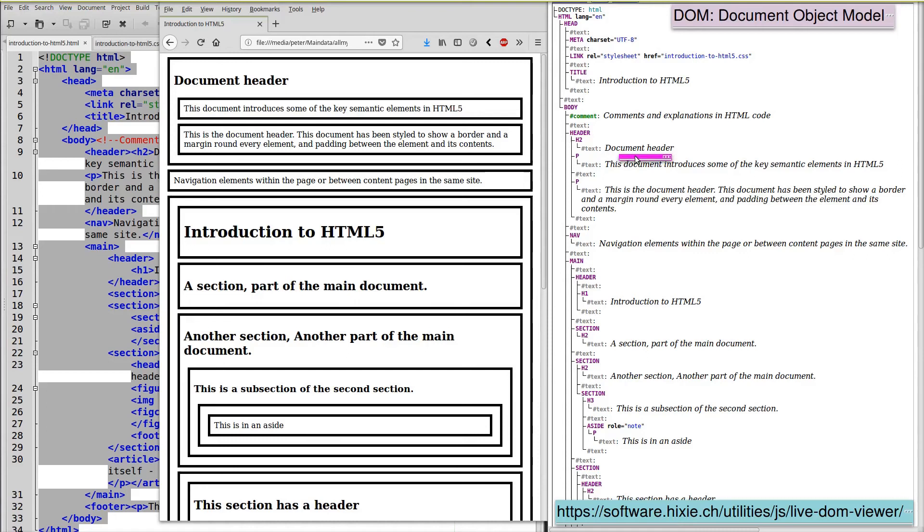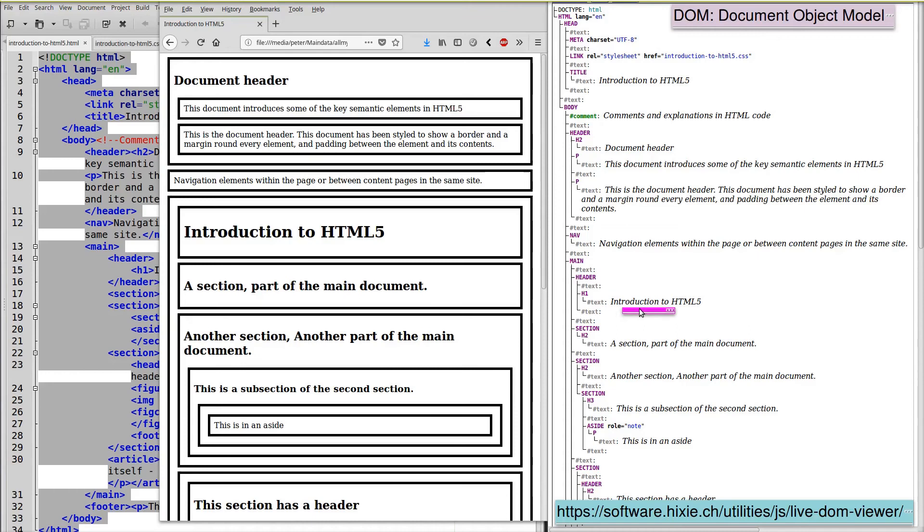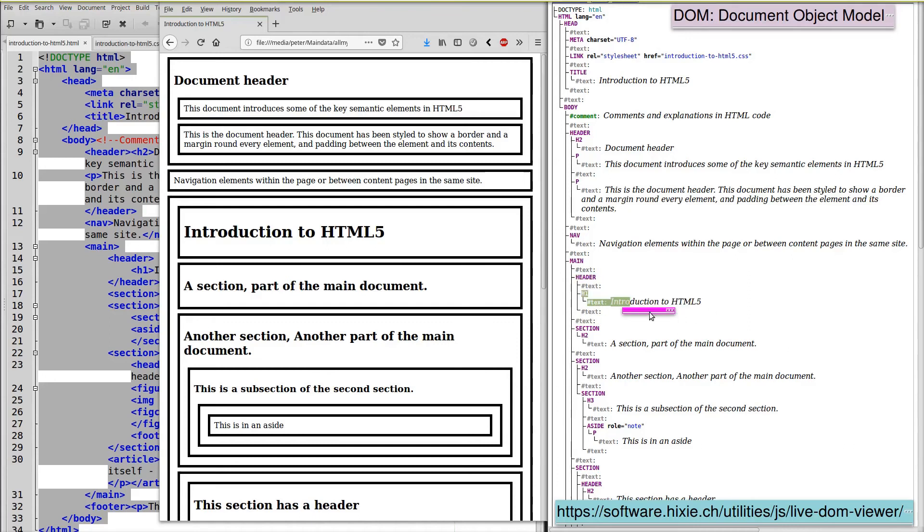Within our main element we've got a header, H1, and this introduction to HTML5. So this element here is the same as this text element here.